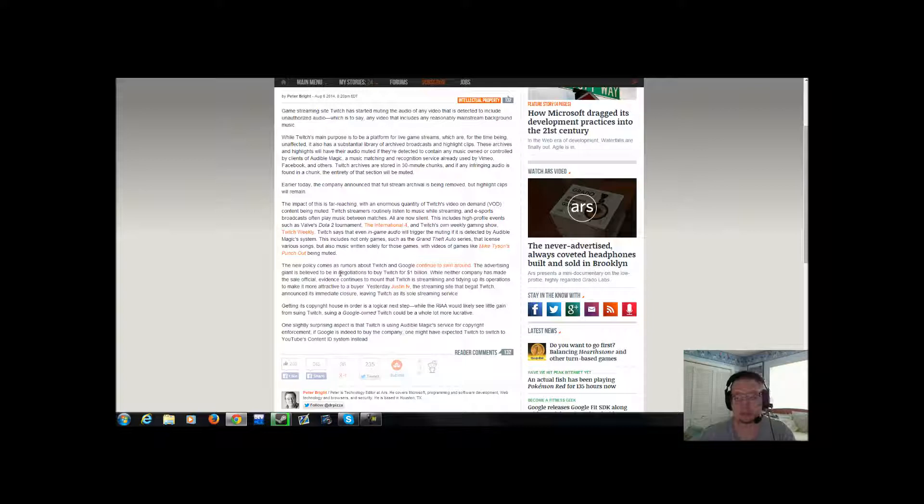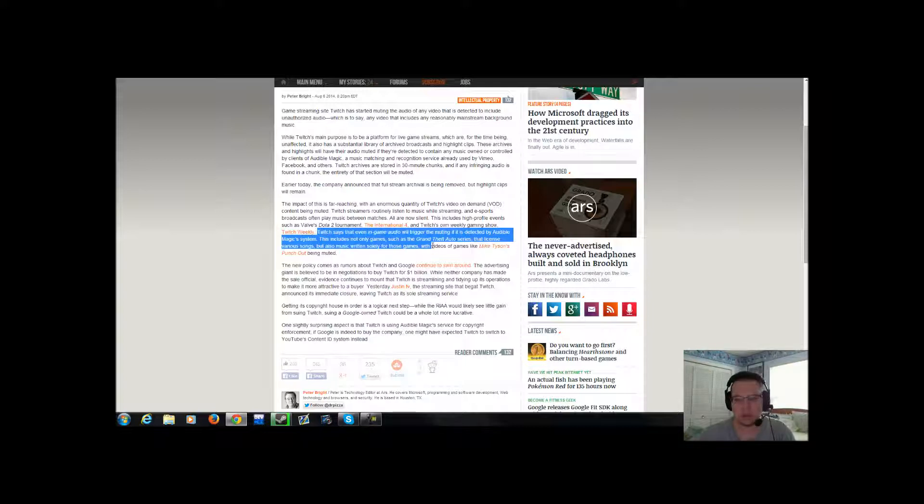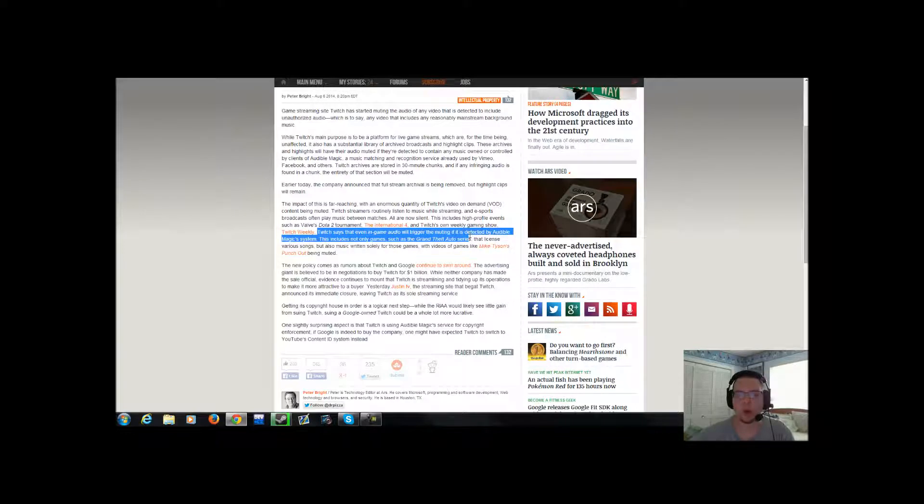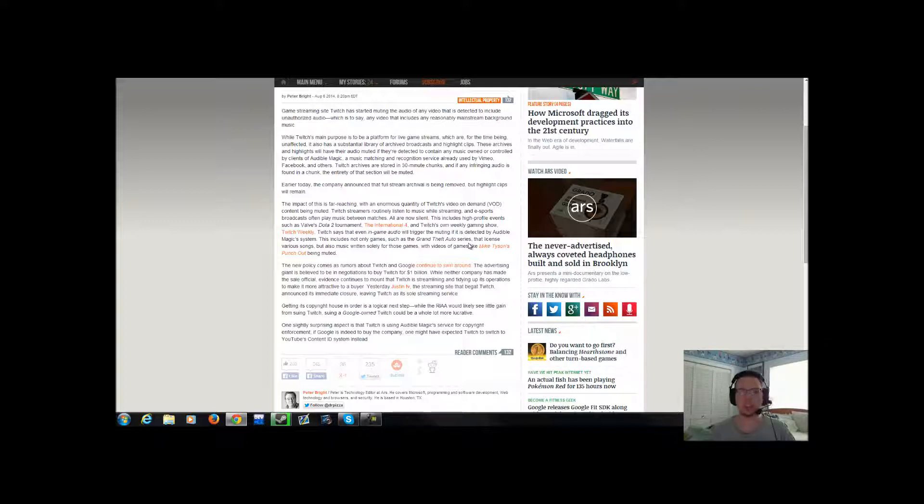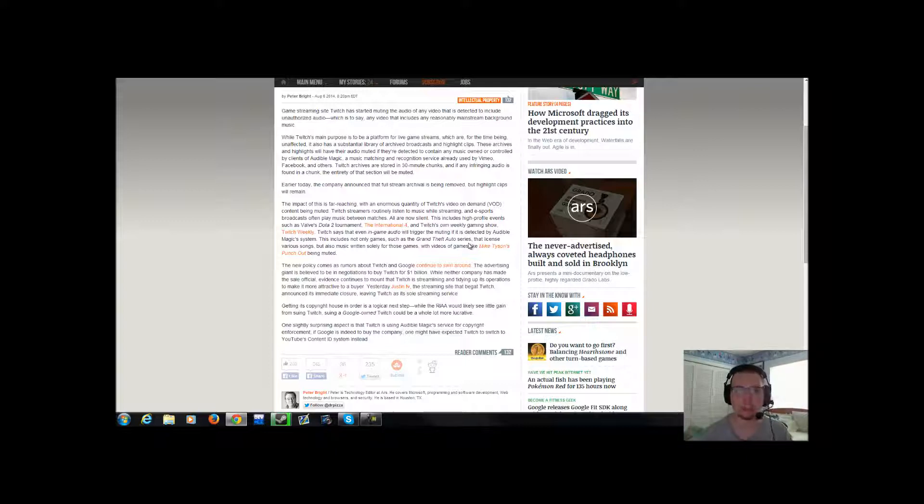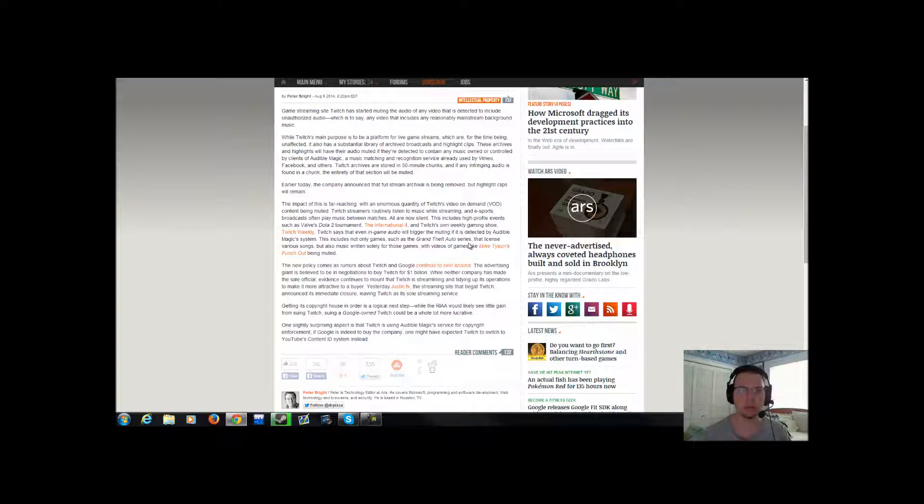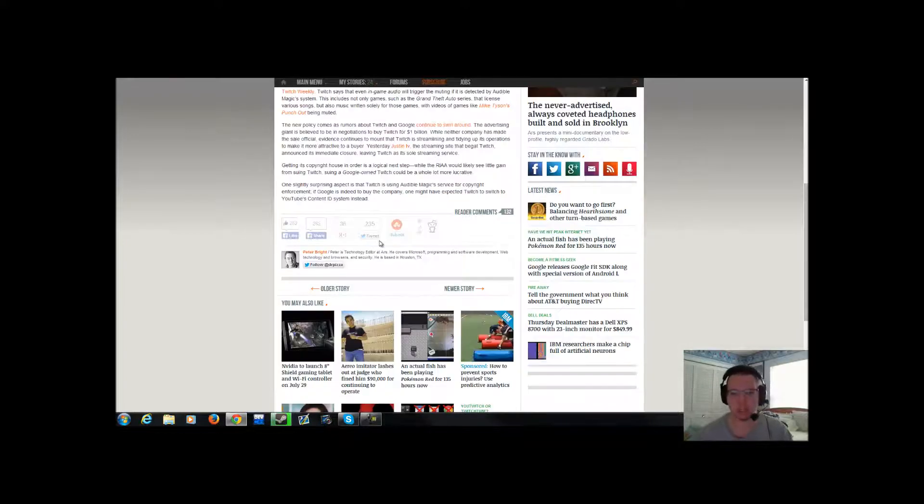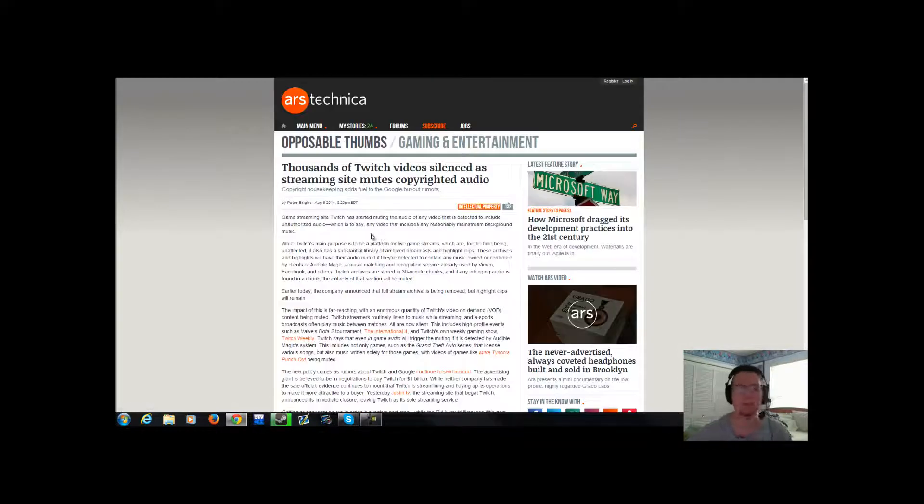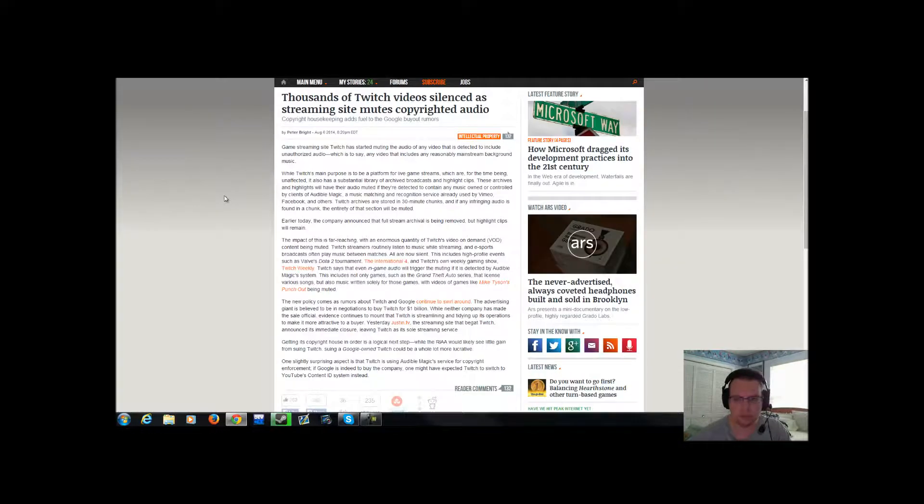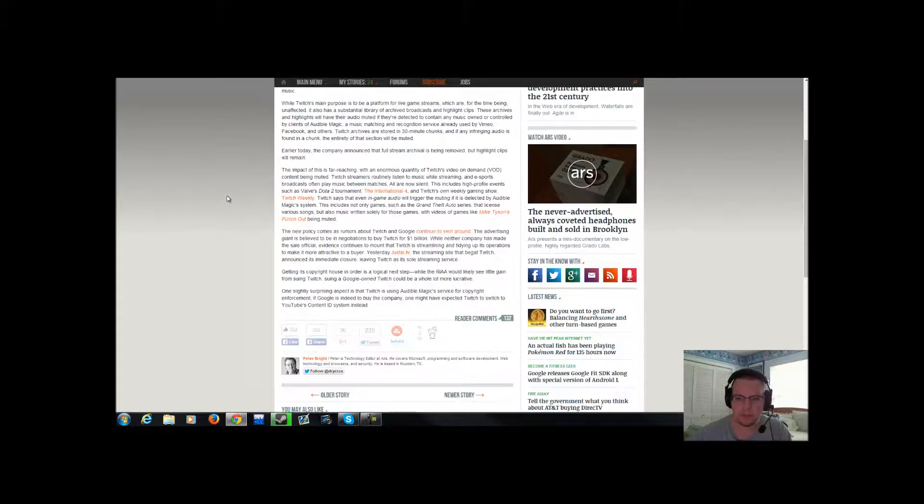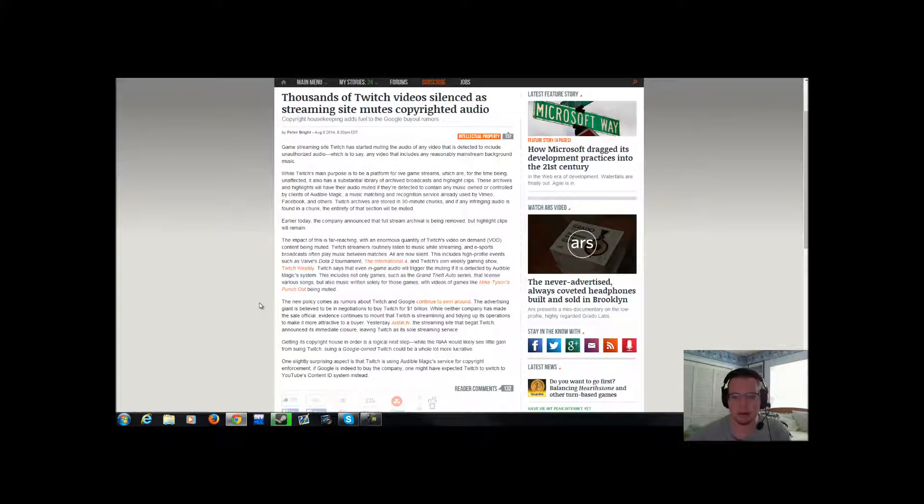Just pisses me off. Who do they think they are? That they have the audacity to go above what copyright laws actually are intended for. Just because somebody's streaming the song doesn't mean that somebody's going to go into a video-on-demand video and listen to the song and, oh great, now I'm not going to buy their music because I heard it in some streamer's video. Who the fuck would do that? You just piss me off every time I hear some bullshit news coming from you.